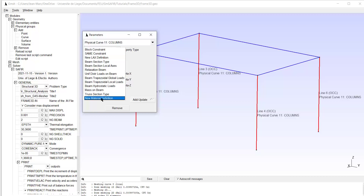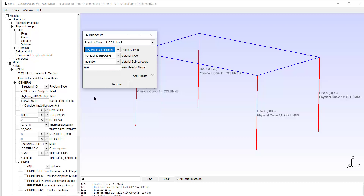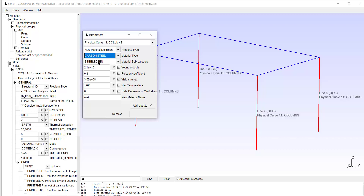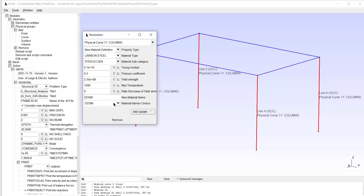So I start with a new material definition — that will be carbon steel, EC3 EN. I will start with the one that has 235 megapascal yield strength and I will call it S235M, which reminds me that this is the name of the material. Update — so it appears now.